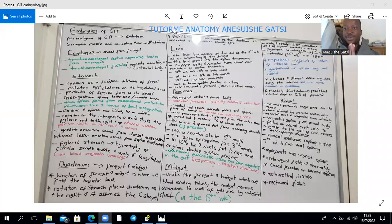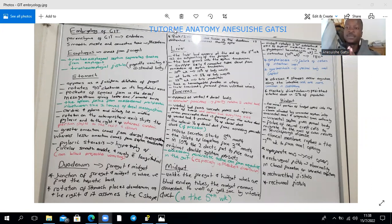Hello and welcome to a discussion on the development of the gastrointestinal tract. The GI tract is divided into the foregut, the midgut, and the hindgut.